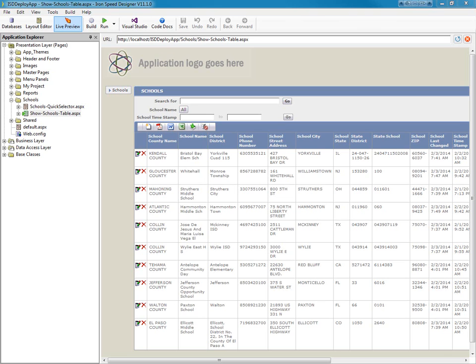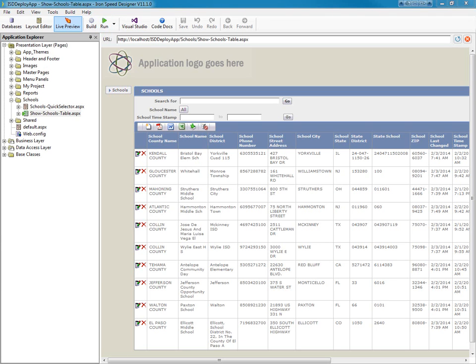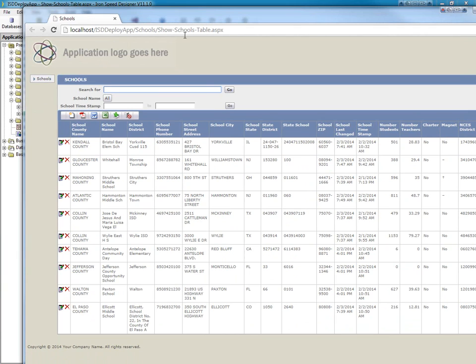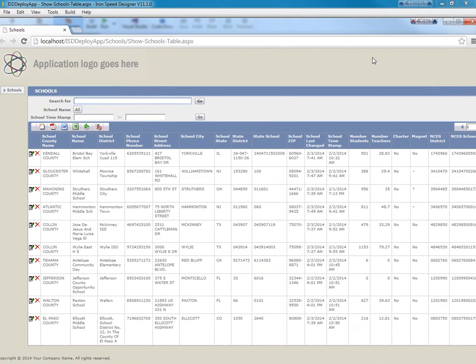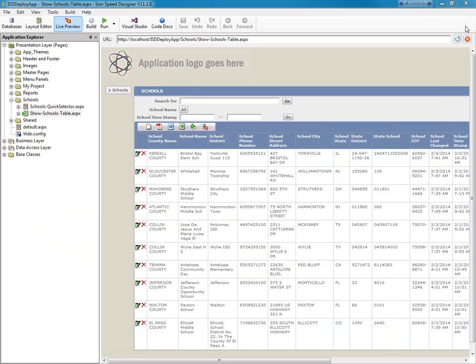I've gone ahead and created a virtual server in Microsoft Azure, and I've created an application that we're going to deploy to that virtual server. This is just a very simple one-page show table application that hits a Microsoft Azure database and just displays a table from my database.